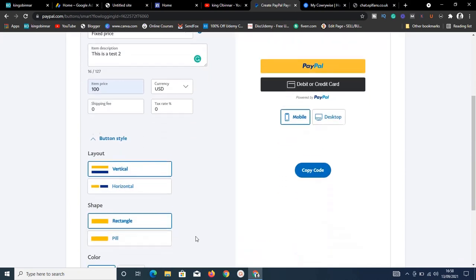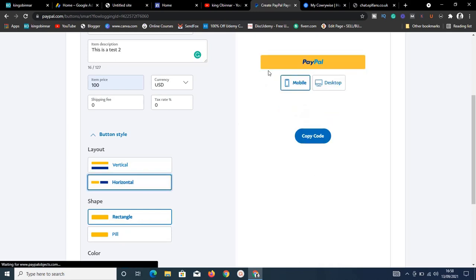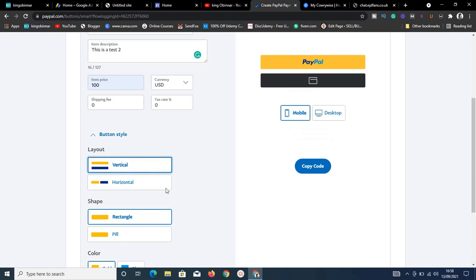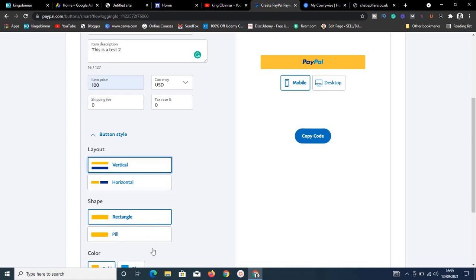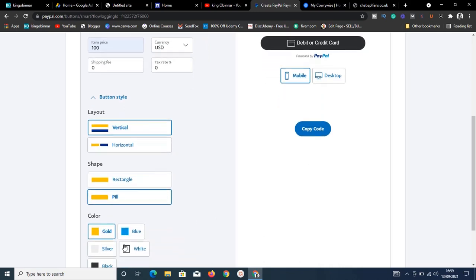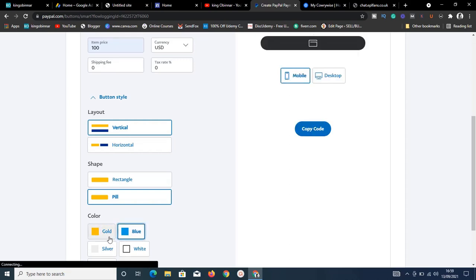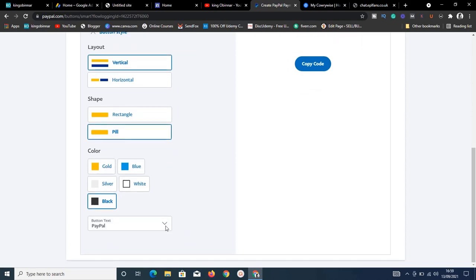Now let's edit the button style. You can choose vertical or horizontal layout. For shape, I'll go with the pill shape — it has rounded edges and looks great. You can also change the button color here.